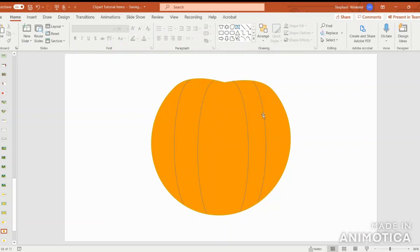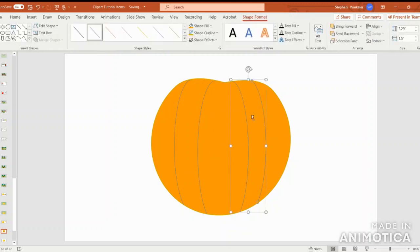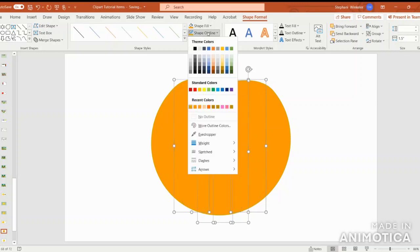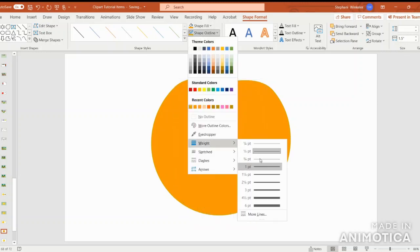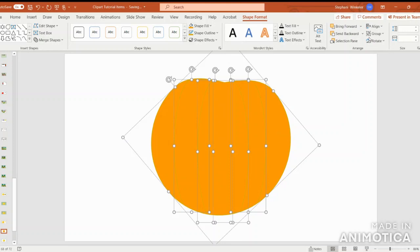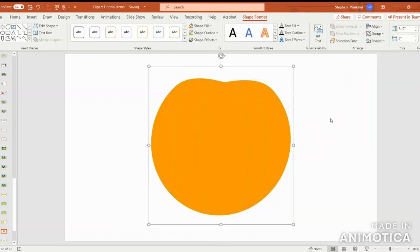All right, next we'll select the lines. I'm going to outline them in gold as well and thicken the lines. Then go ahead and group the entire shape.